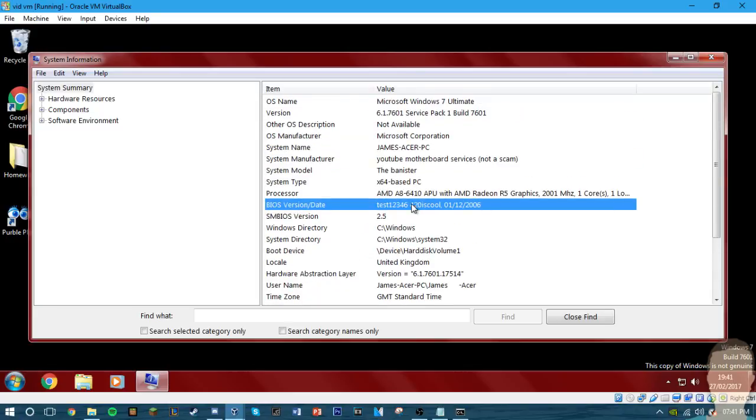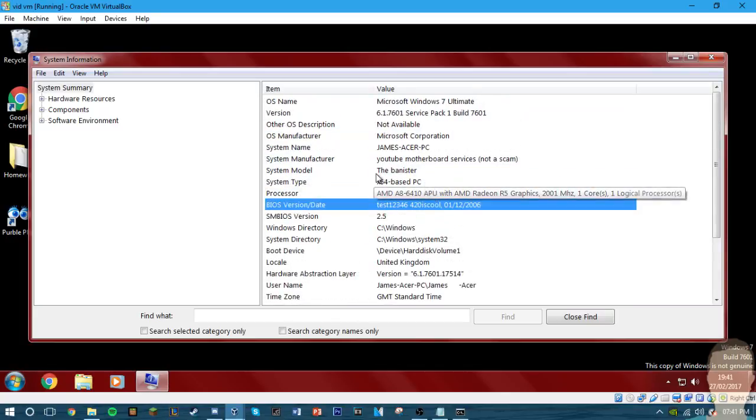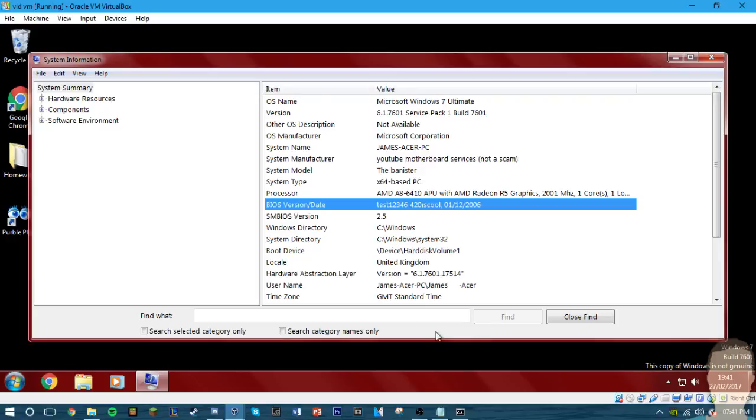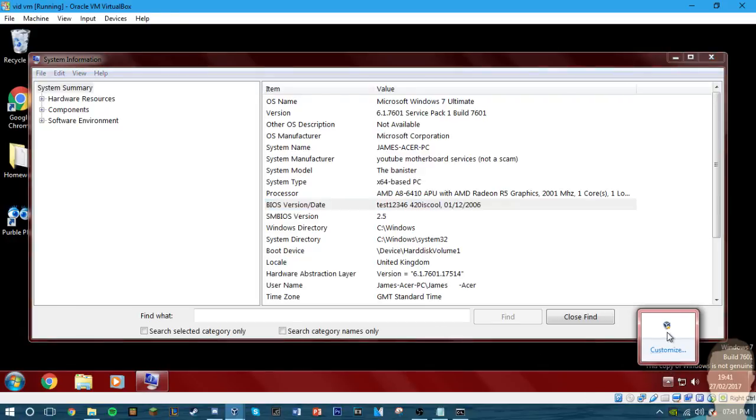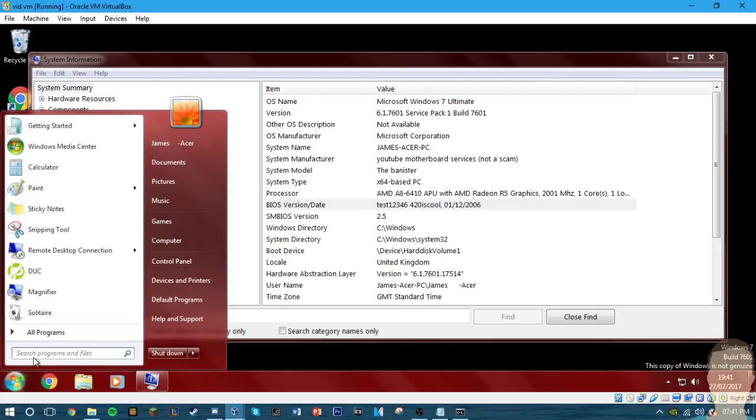And that is that. This is how to change your virtual machine manufacturer, model, system 32 information so scammers can't see that you're actually using a virtual machine. But they can easily do anything else like click here and see VirtualBox editions if you haven't disabled that, or just go into device manager.